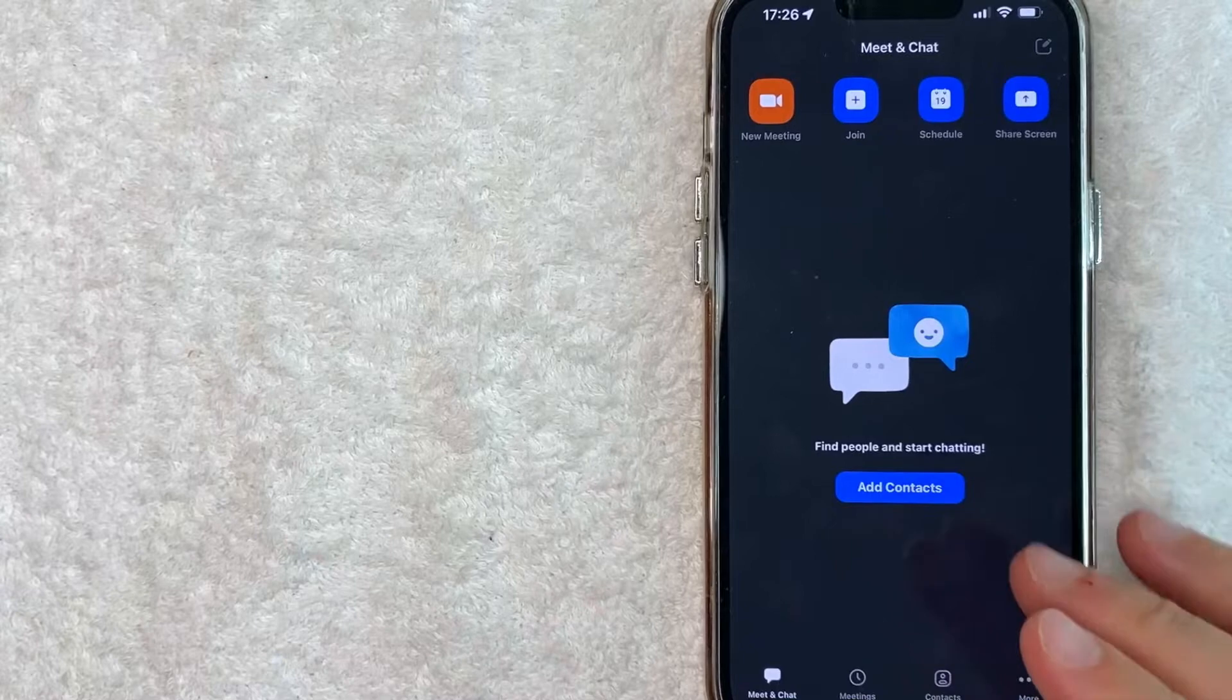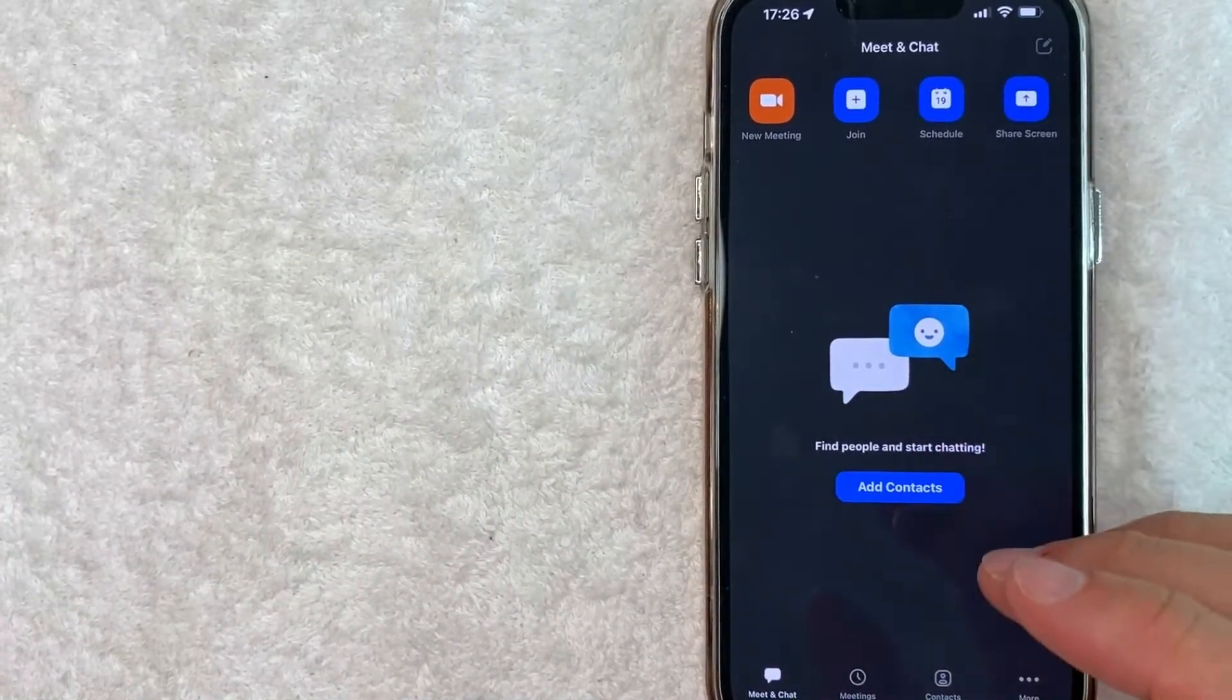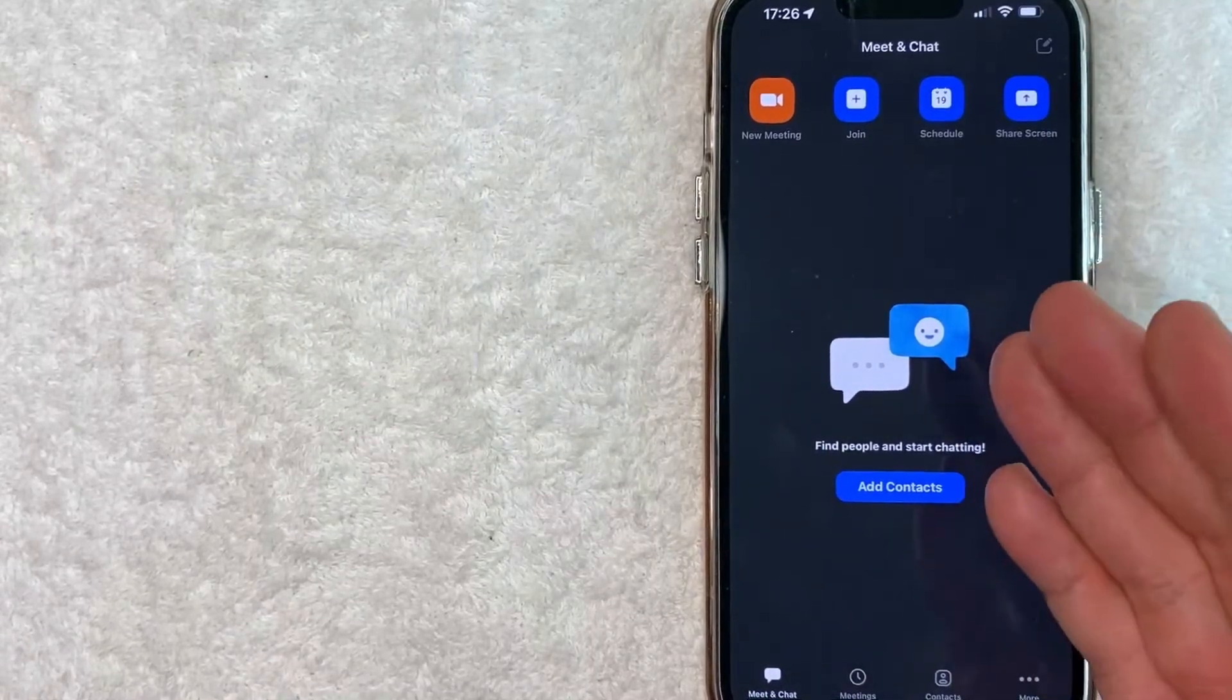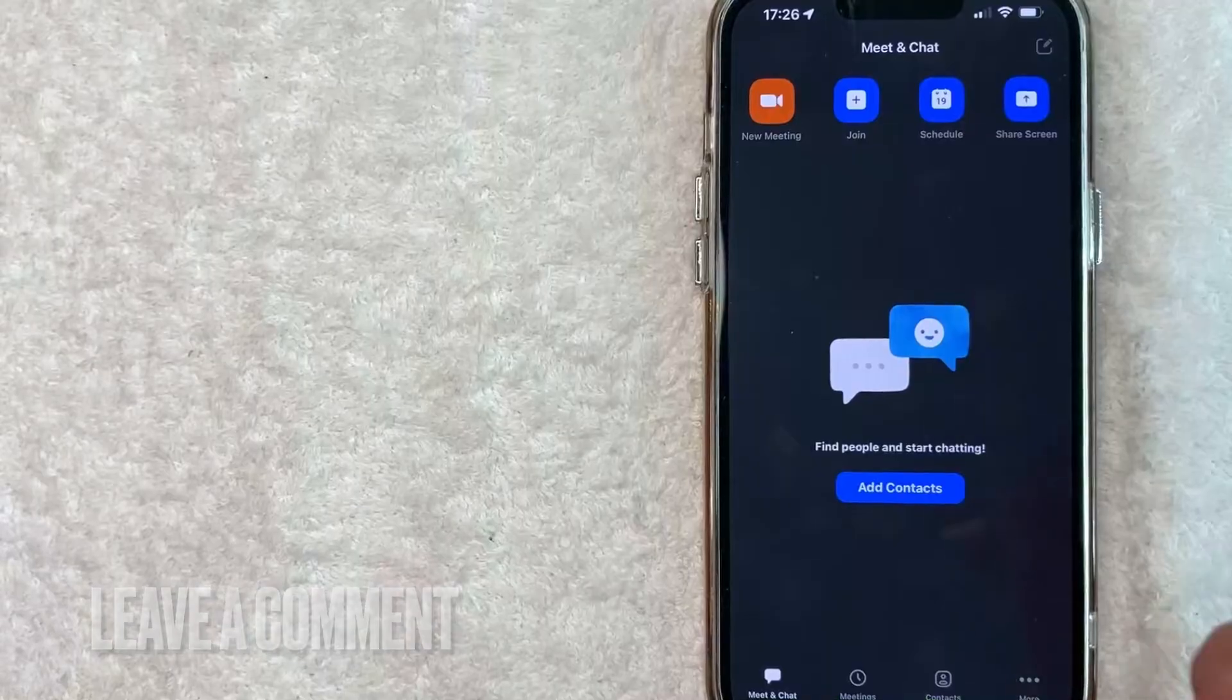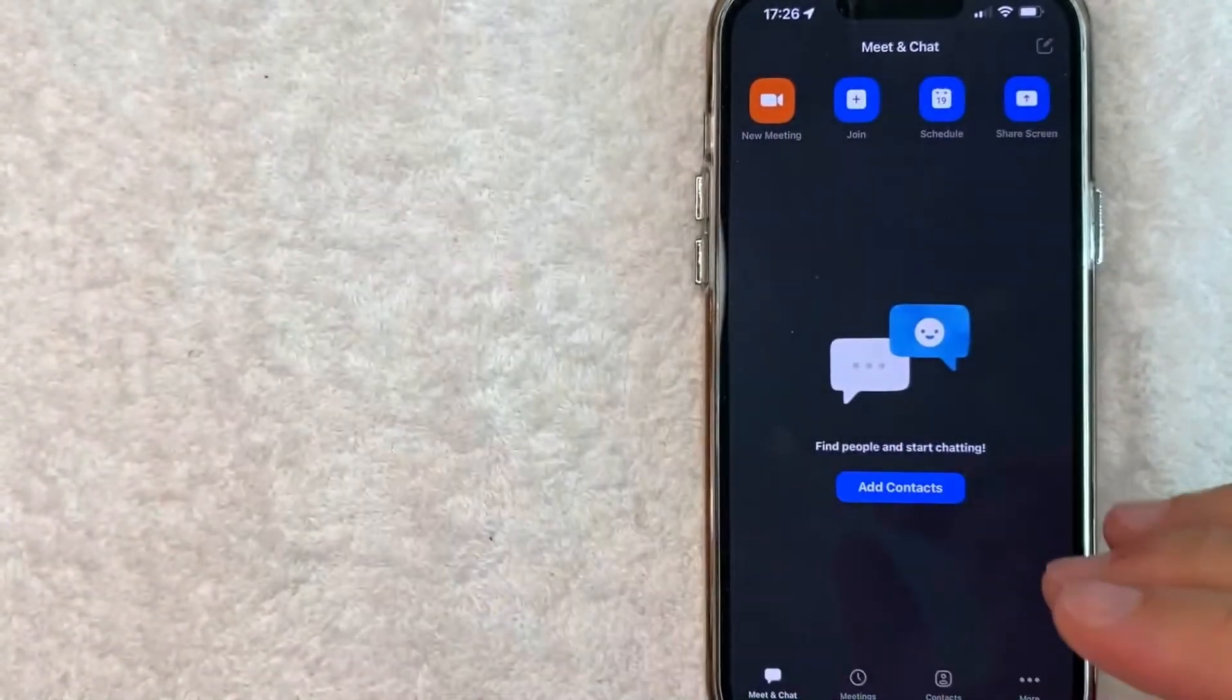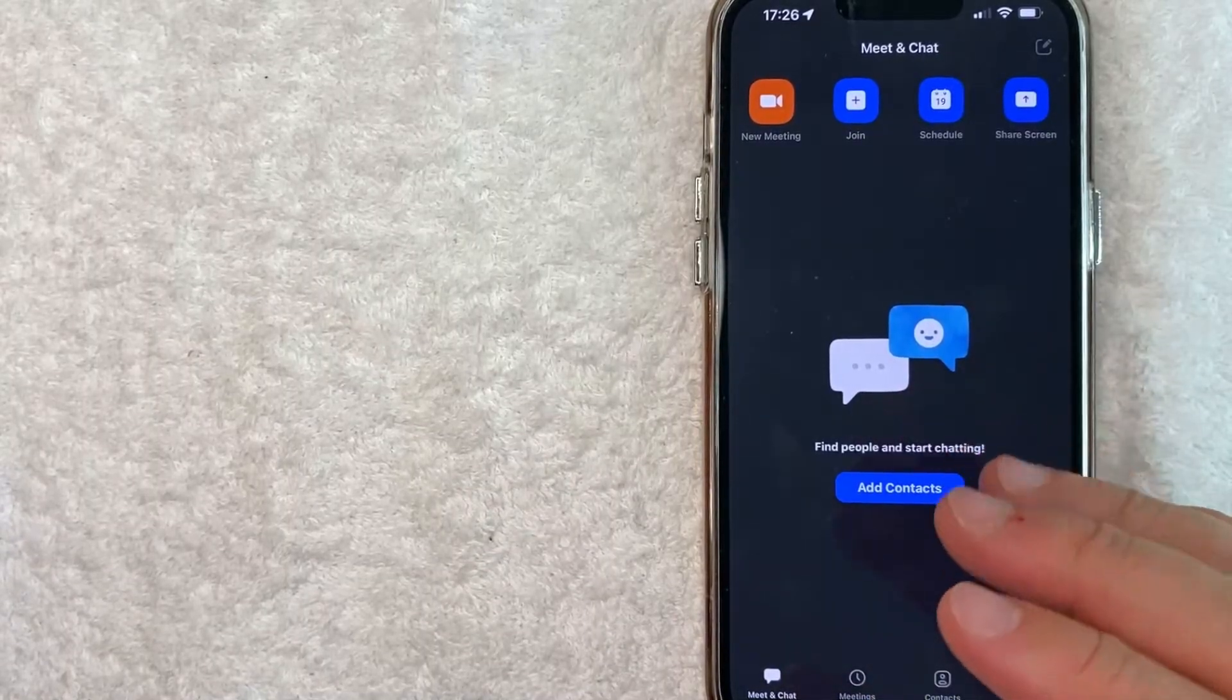So there you have it, guys. If you're looking for information on how to join a Zoom meeting with your iPhone, that is the easiest way I know how to do it. If you know an easier way, be sure to leave a comment below. Let the rest of us know how you did it. Hopefully you found that video useful. If so, click thumbs up or maybe consider subscribing to my channel and I hope to see you on the next video. Thanks again for watching.